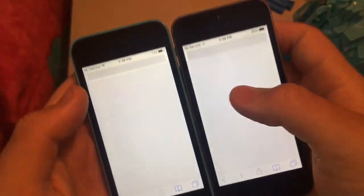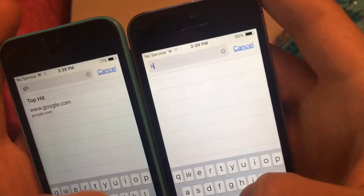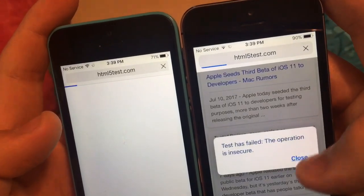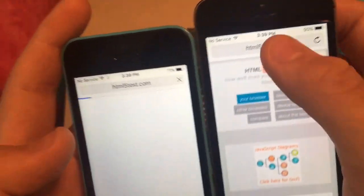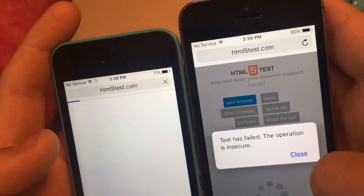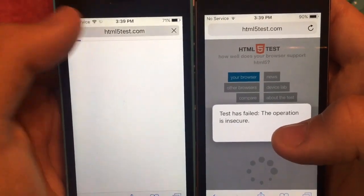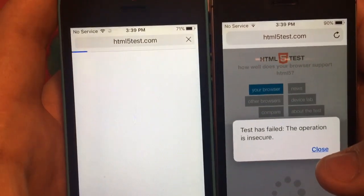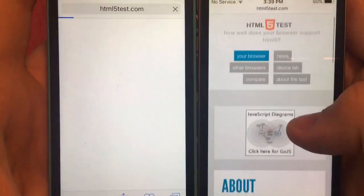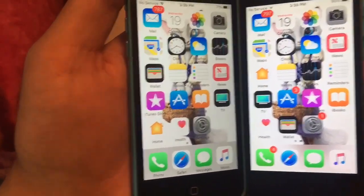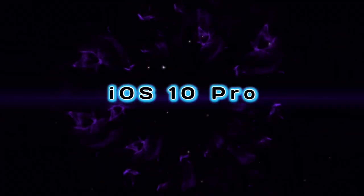Now I'm going to run the HTML5 test — three, two, one. It failed for some reason. So apparently the HTML5 test does not work, which was a bit of a fail on camera, so I can't run that. That wraps up iOS 10.3.3 final versus iOS 11 beta 3. Like the video, give it a thumbs up, and I'll see you next time. Bye.